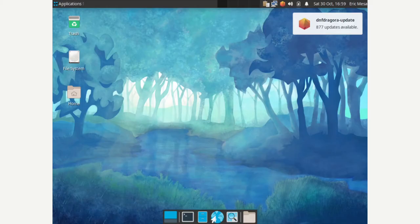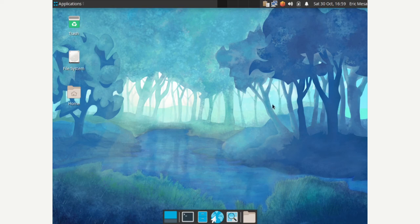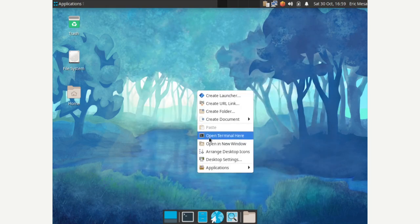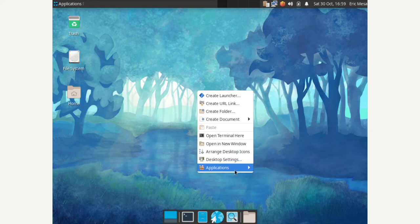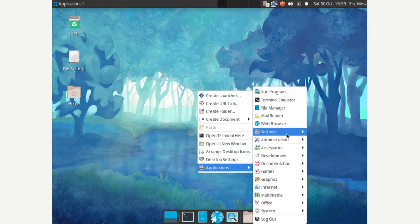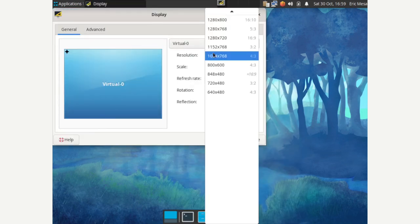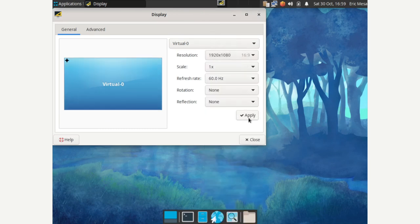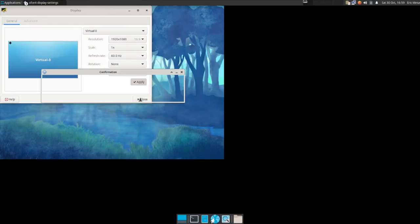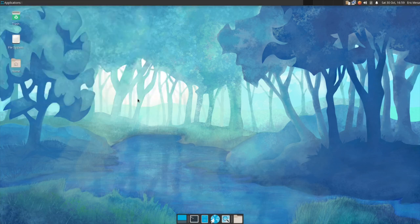We'll do XFCE, edit the config, and come back to see what happens. XFCE is the first one out of all these that did not automatically detect a different screen resolution. Let's go ahead and fix that. Much better.